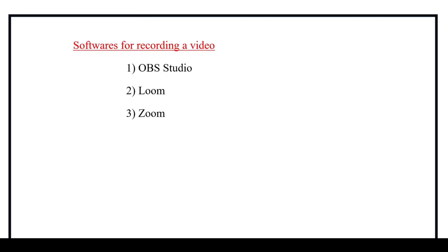But the Loom and Zoom allows us to record a 5 minutes video. But more than 5 minutes video is not possible in those softwares. And also if we want to record more than that, we should have to split that in two videos. And after recording those two videos, we need to merge them.